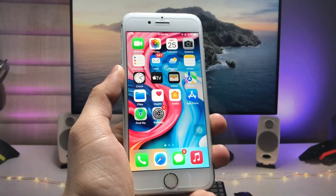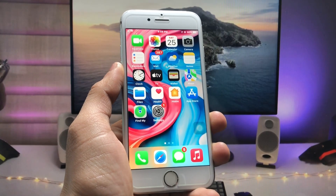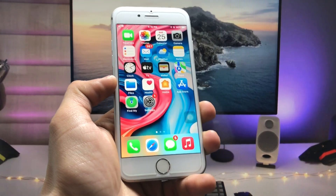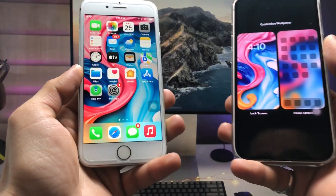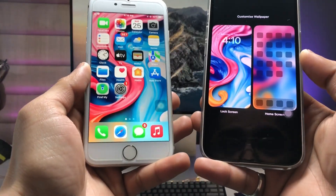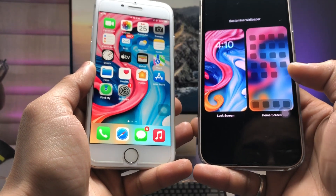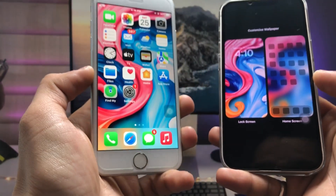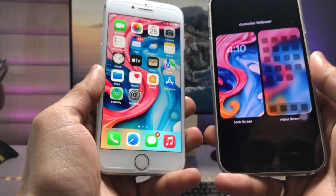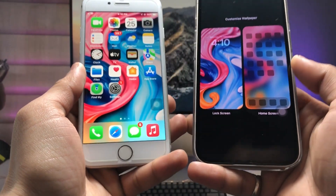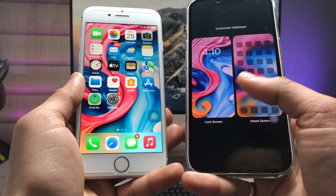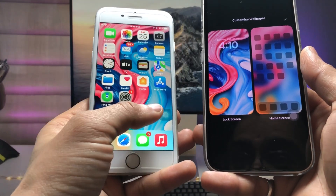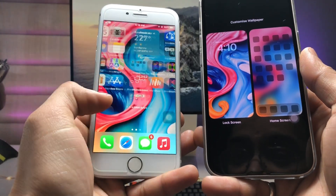Hi guys, welcome back to my channel with a new video. In this video I will show you how we can achieve the iOS 16 lock screen and home screen blurry effect on iOS 15. As you can see in iOS 16, the home screen wallpaper is blurry, but in iOS 15 the home screen wallpaper is in solid color.